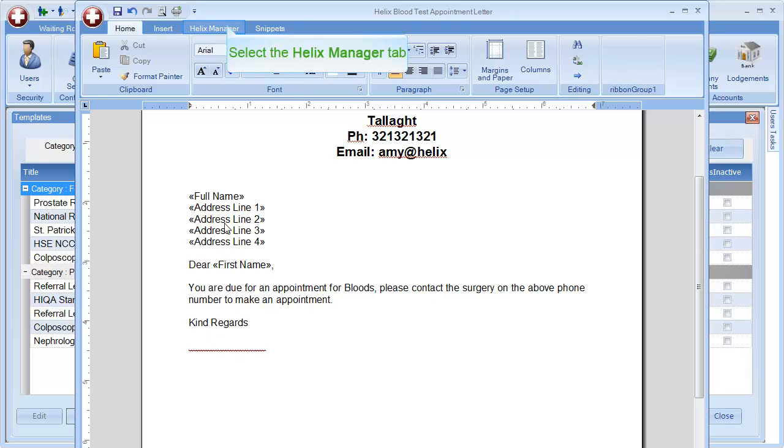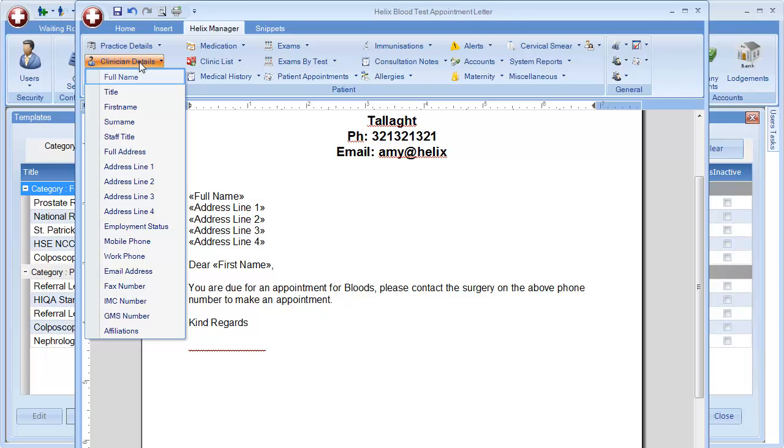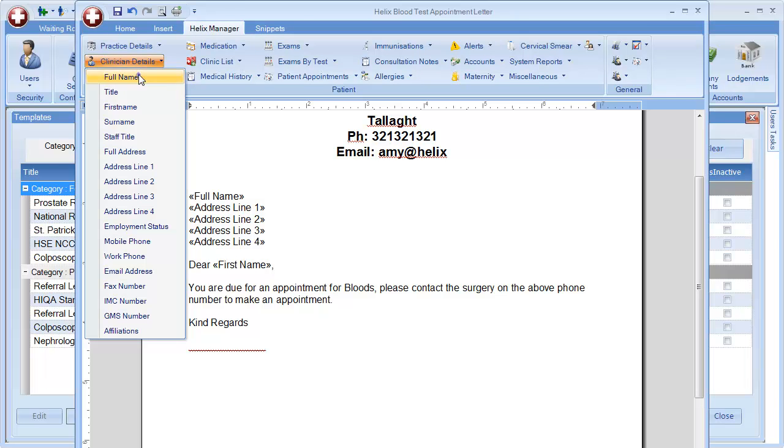You can include the clinician details in the Helix Practice Manager tab under the Clinician Details option.